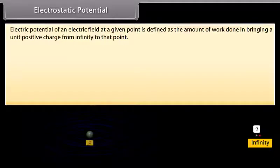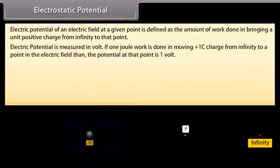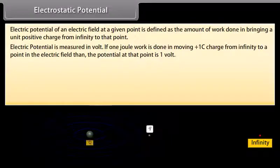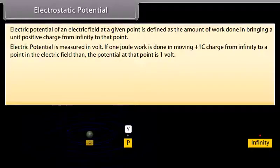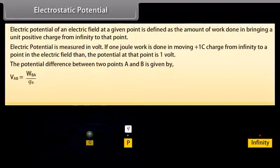Electrostatic potential: The electric potential of an electric field at a given point is defined as the amount of work done in bringing a unit positive charge from infinity to that point. Electric potential is measured in volts. If one joule of work is done in moving a plus one coulomb charge from infinity to a point in an electric field, then the potential at that point is one volt. The potential difference between two points A and B is given by V_AB equals W_BA divided by Q0.